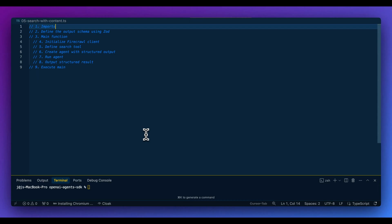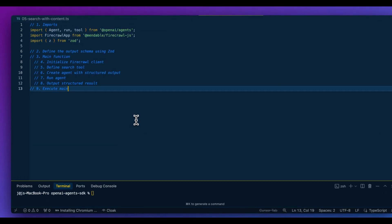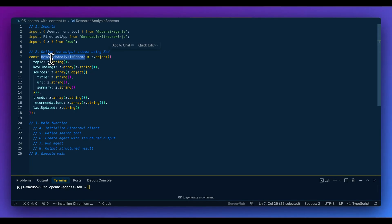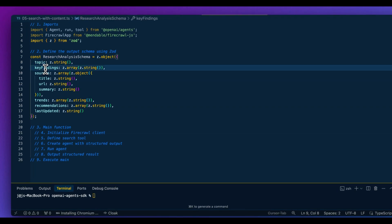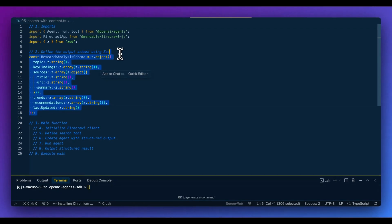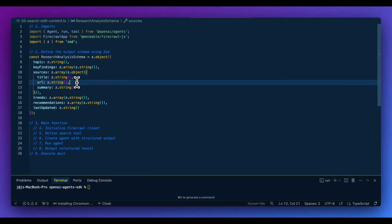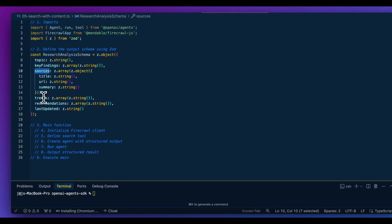Next, I'm going to show you how to leverage structured outputs in combination with tools. We import the packages we've already used. We define an output schema with: topic, key findings, sources, trends, recommendations, and when it was last updated. Within this example, I'll show how you could leverage this for a research use case — extracting key findings, sources, and trends based on a web search.